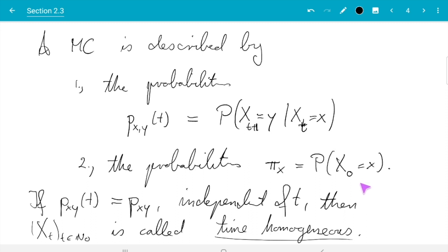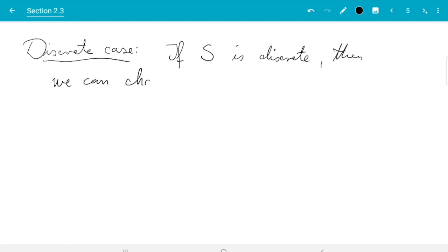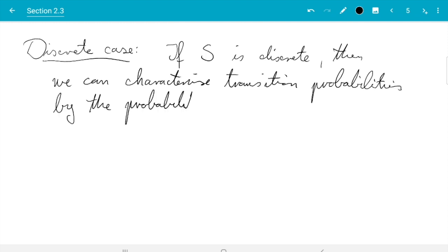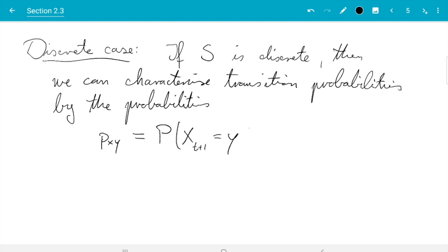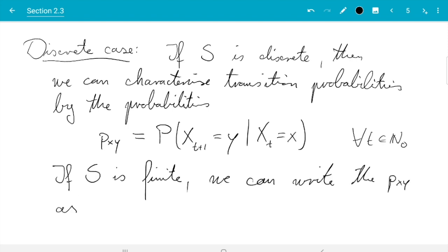So let's talk about the discrete case first. If the state space S is discrete — meaning it's either a finite set or a countably infinite set, such as the integers or the numbers 1, 2, 3, ... — then we can characterize transition probabilities by actual probabilities: p_xy is the probability of X_{t+1} equals y given the step before we've been at x. Since we are considering time homogeneous Markov chains, this expression does not depend on t, and we can write it for all t in N_0.